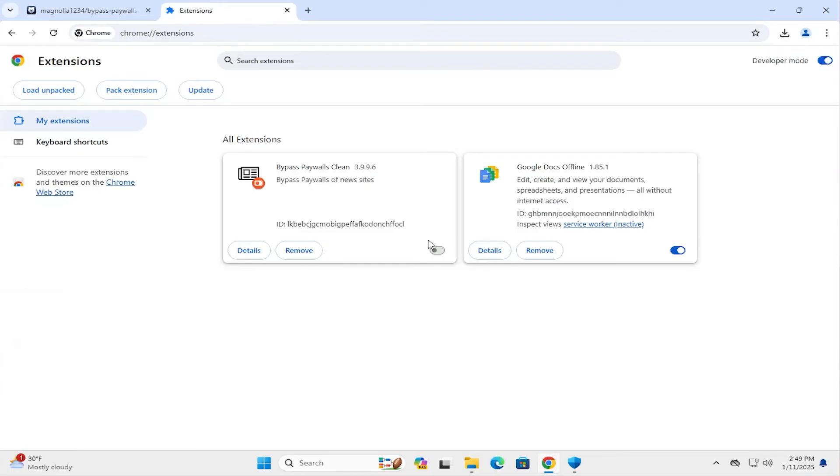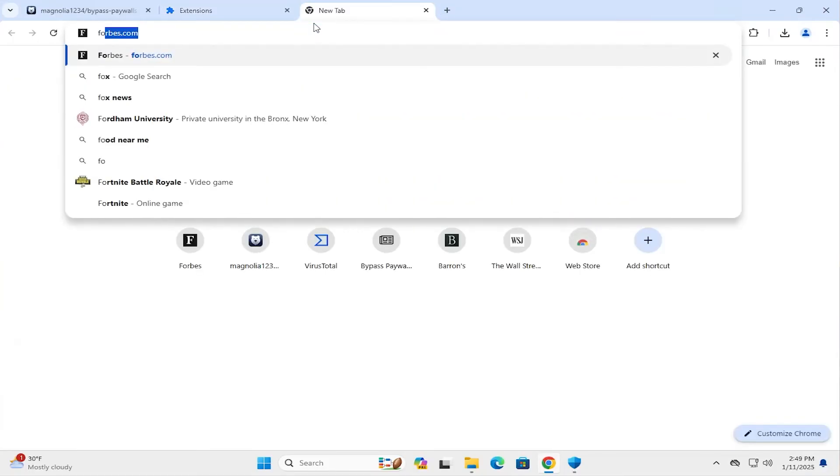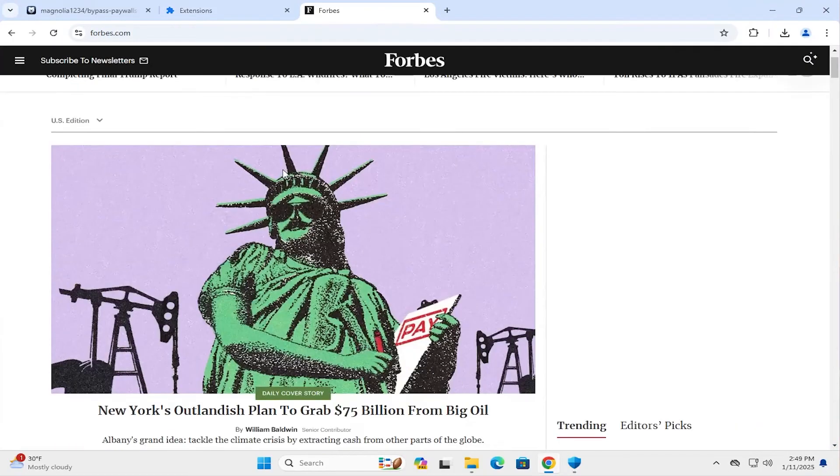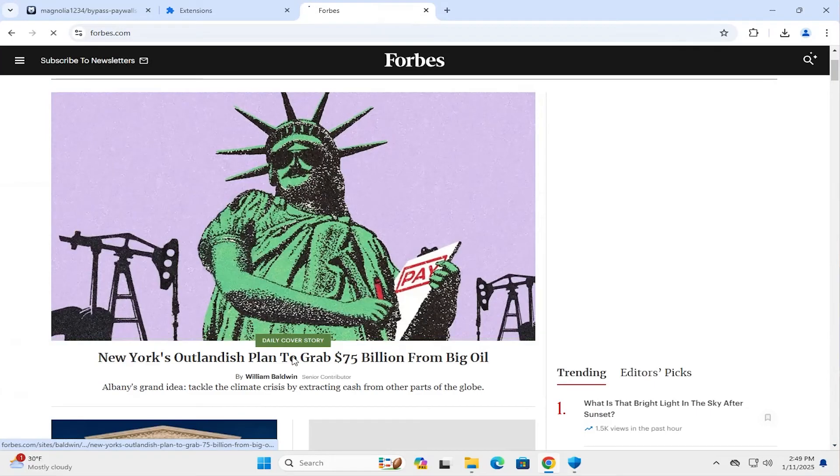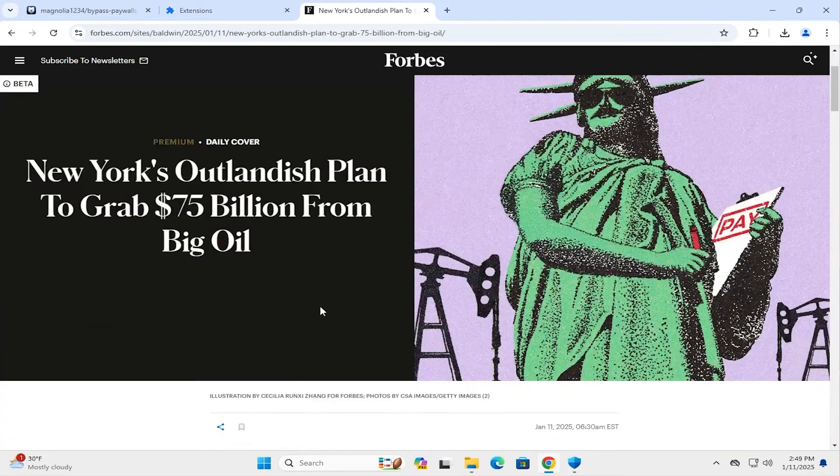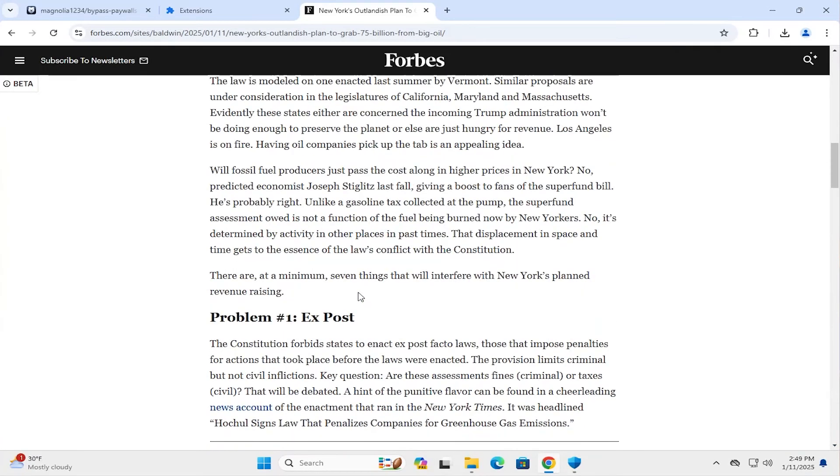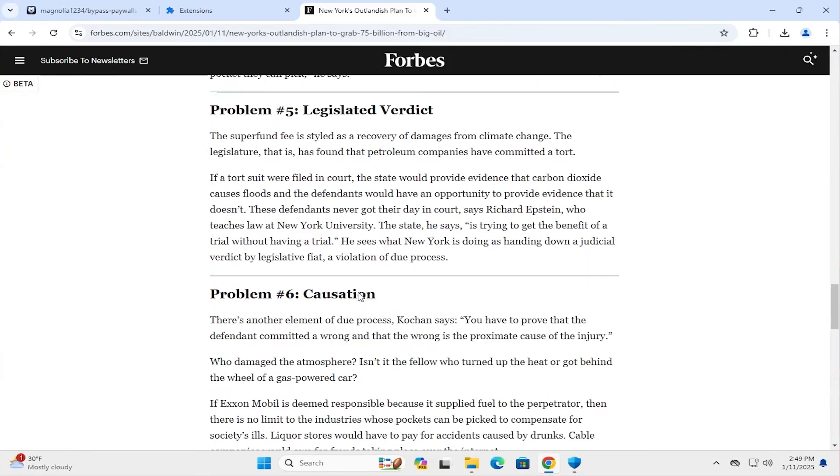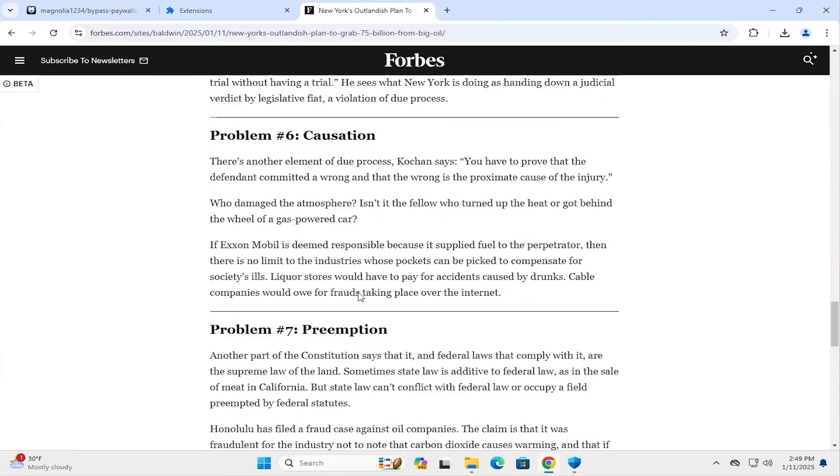And now I'm going to enable it. Open a new tab. I'm going to go to Forbes.com. Try it out. So the content is coming up. And there's no pop-up here. So this is good.